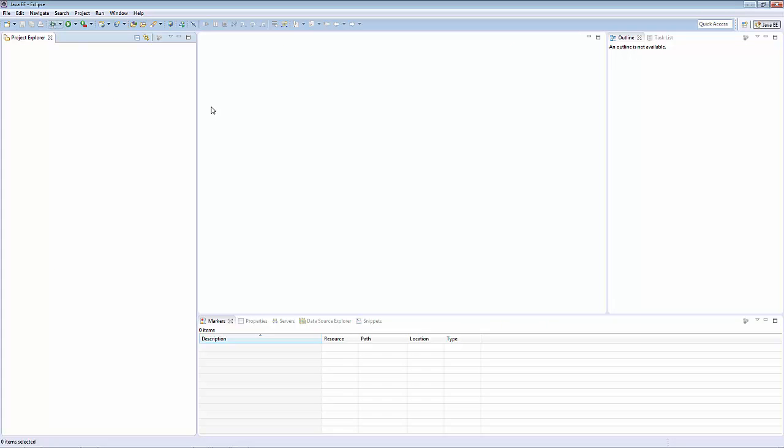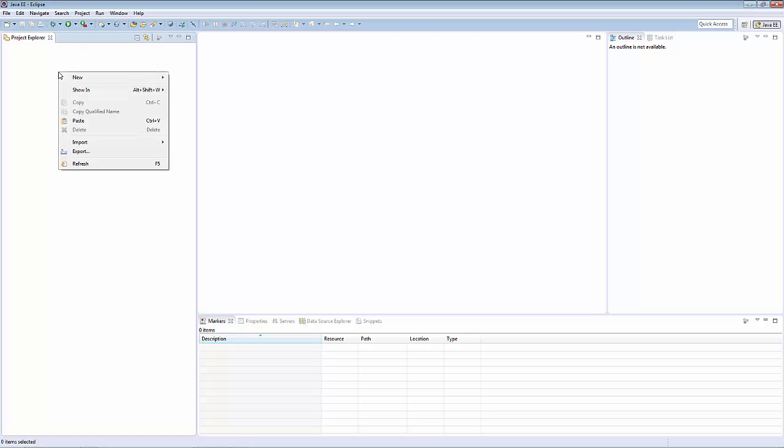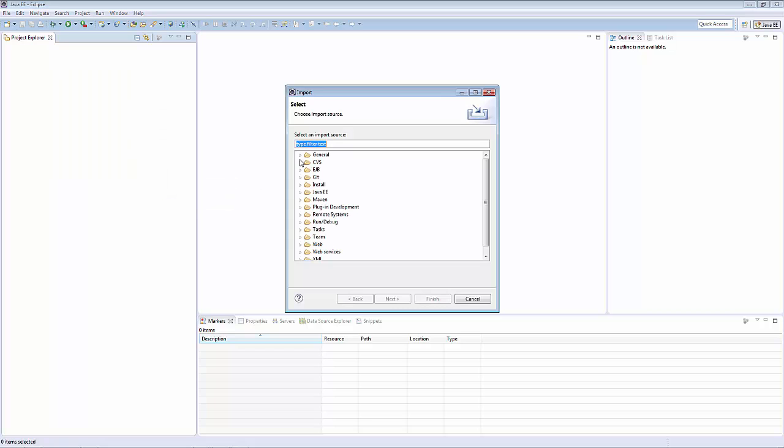Once you close the Welcome screen, you'll be put into the Java EE perspective. On the left-hand side is the Project Explorer, which you can use to import existing Eclipse projects. Right-click in that area, select Import, and then Import again.